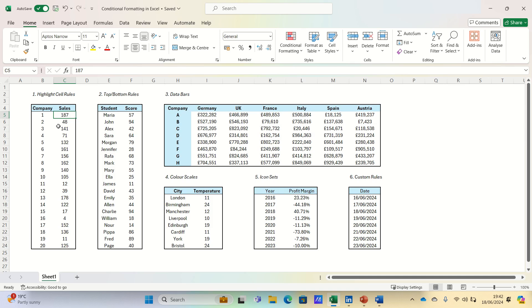Hi everyone, and welcome to this video where we'll be diving into one of Excel's most powerful features, conditional formatting.